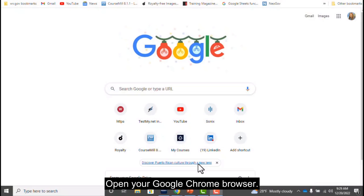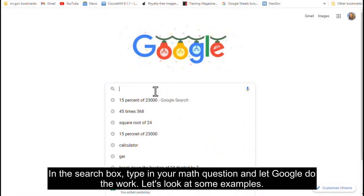Open your Google Chrome browser. In the search box, type in your math question and let Google do the work. Let's look at some examples.